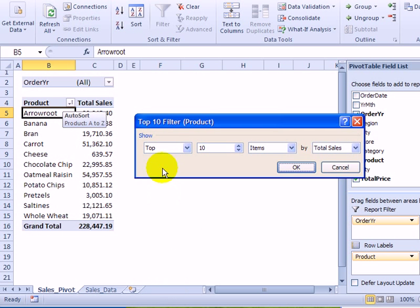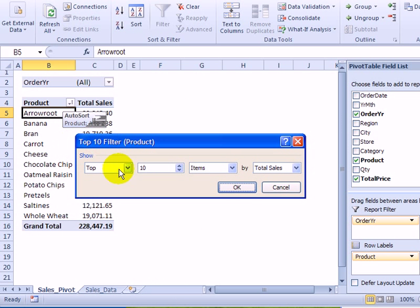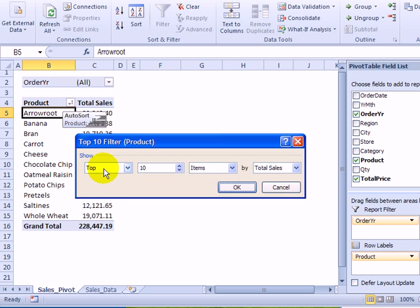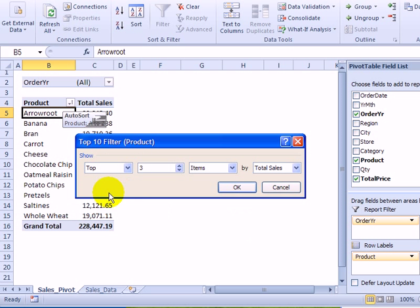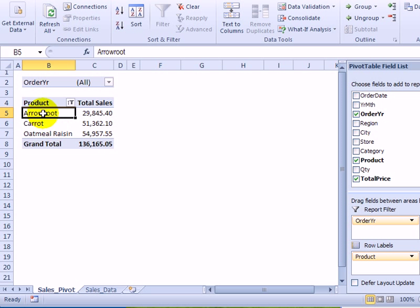So I'll click that and in this little window, I can select top ten items or make other choices here. I would like to leave it at top, but instead of ten, I'm going to select that number and type three instead. So I only want the top three items and that's based on total sales. I'll click OK and there are my top three selling items. They're still sorted alphabetically.